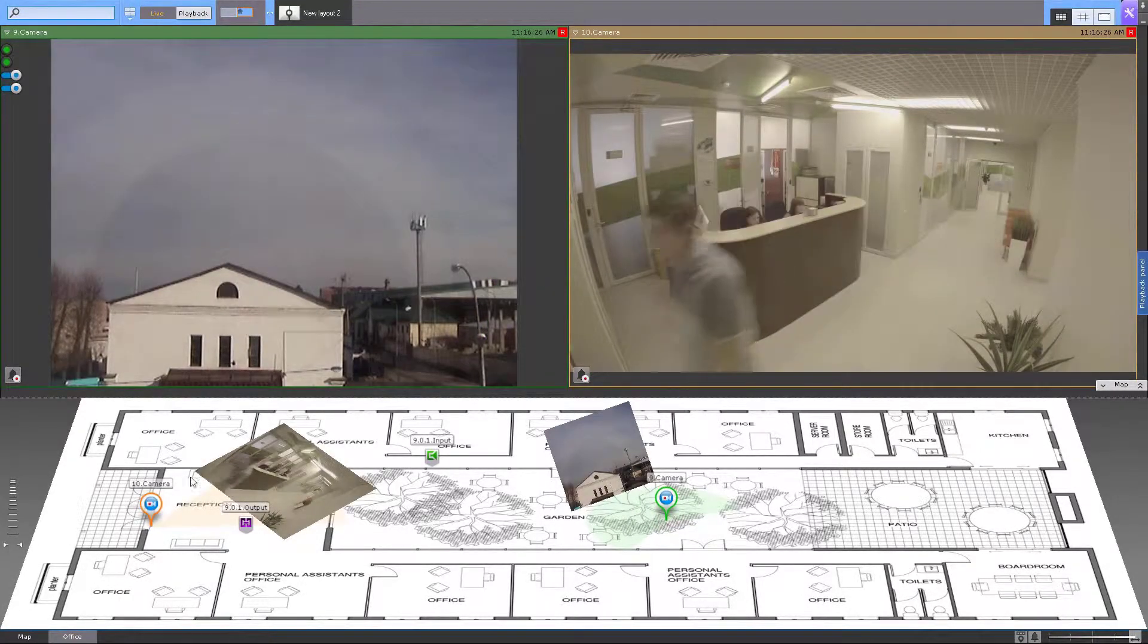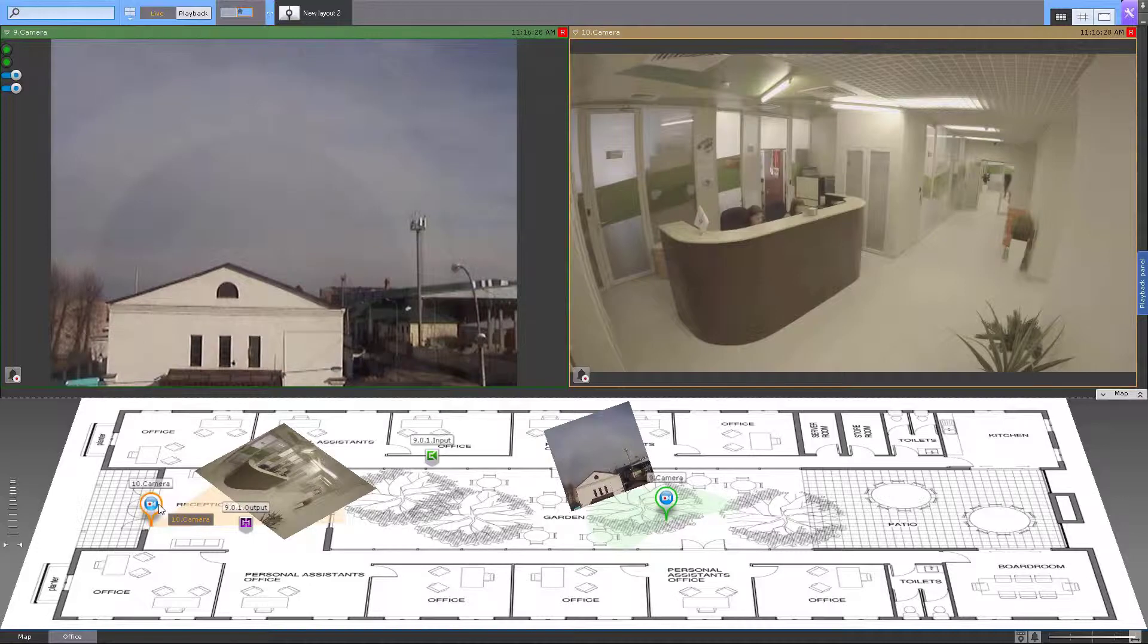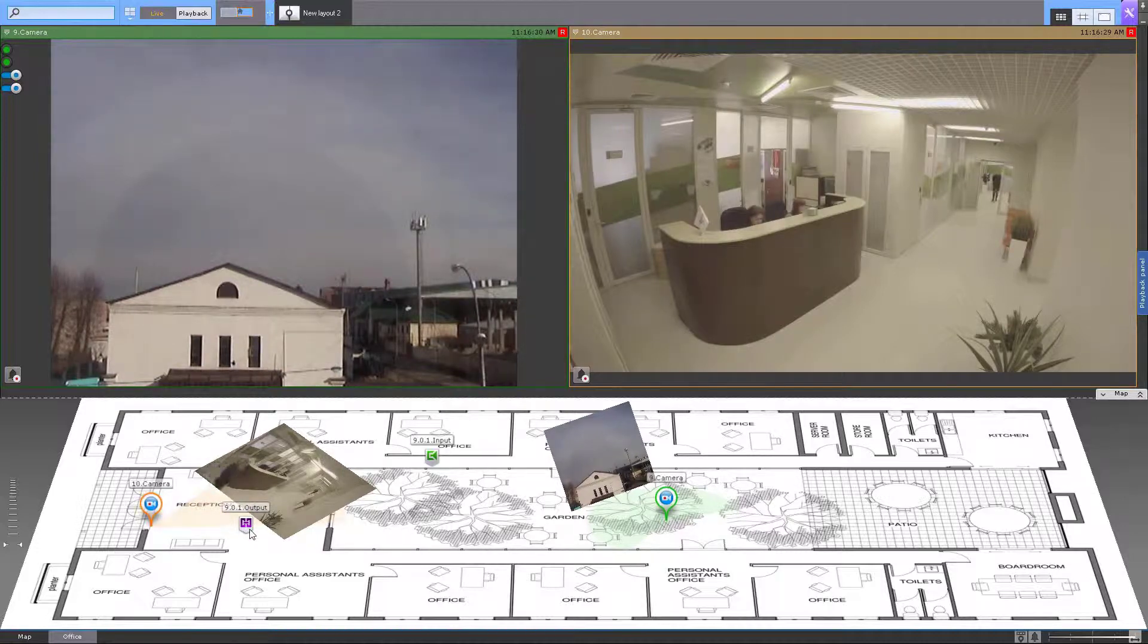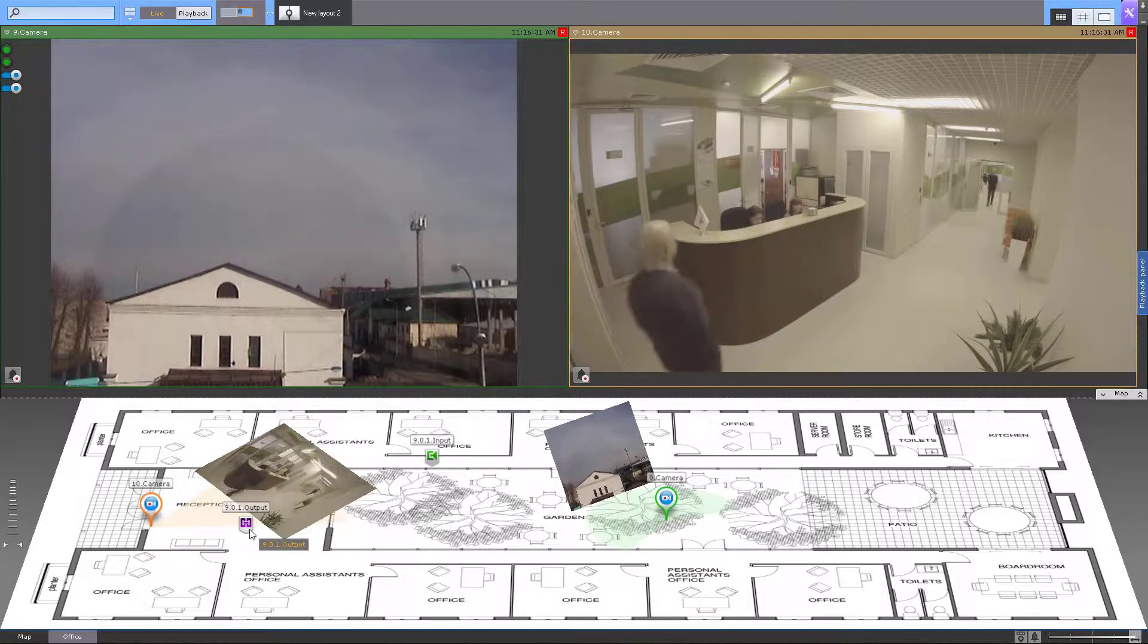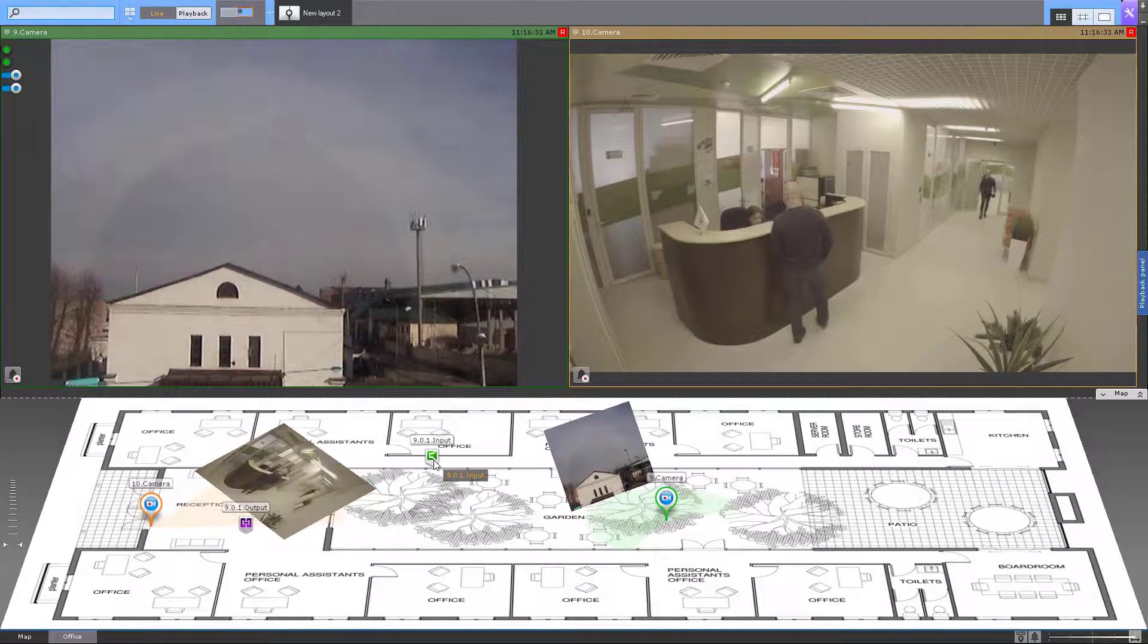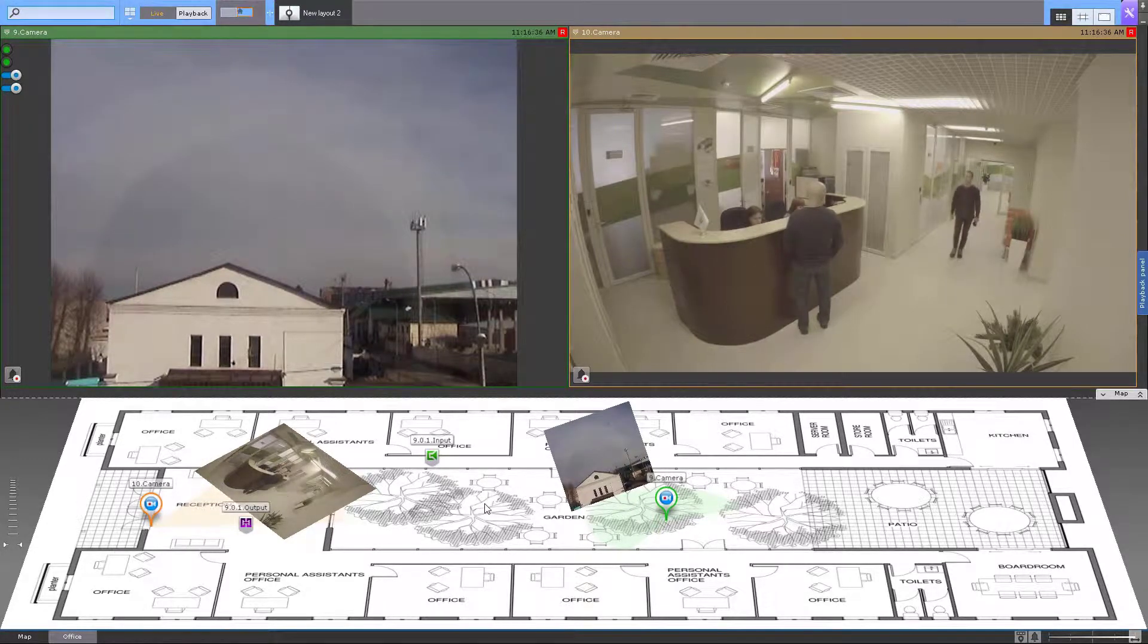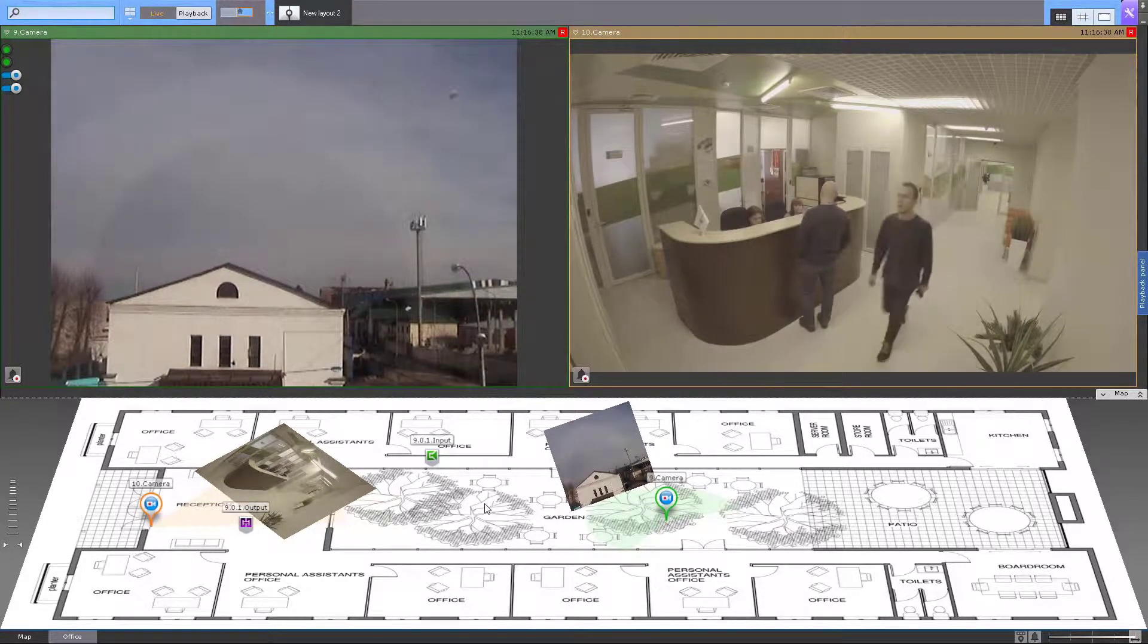In Axon Next, the map is an interactive site plan where you can place icons of cameras, sensors, and relays and manage their operation via the context menu. Each icon displays the status of its object.